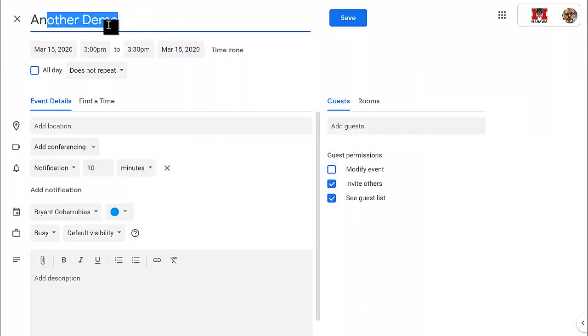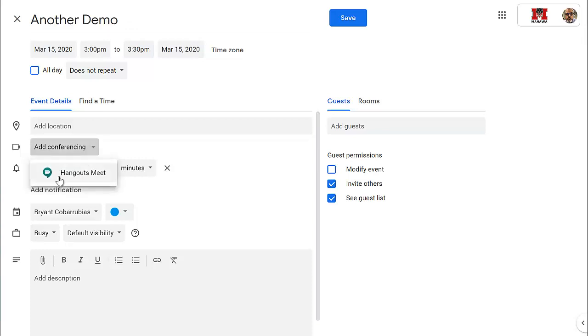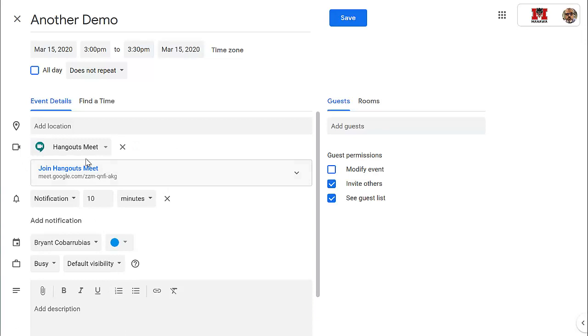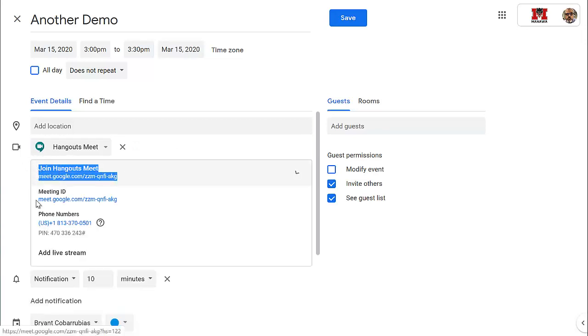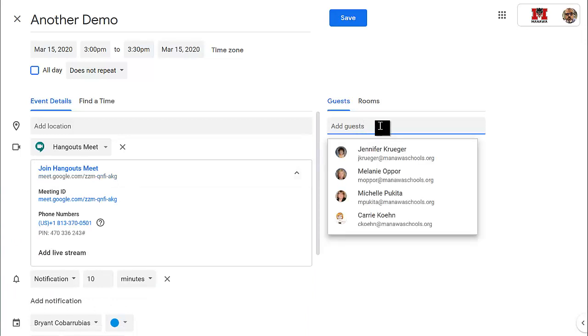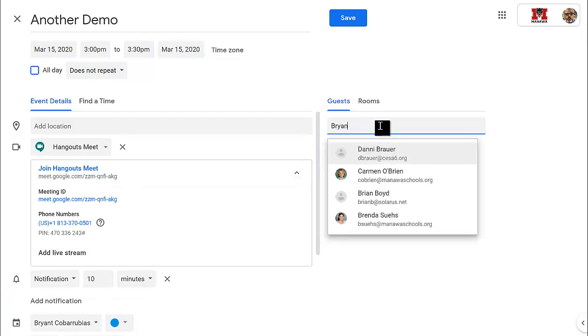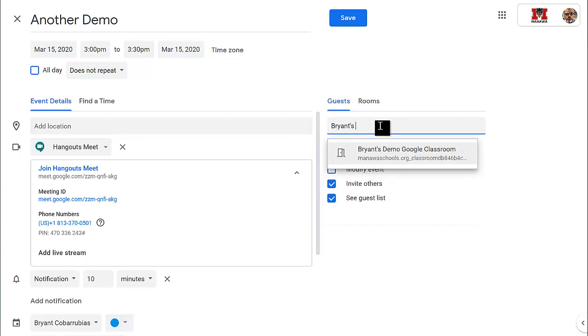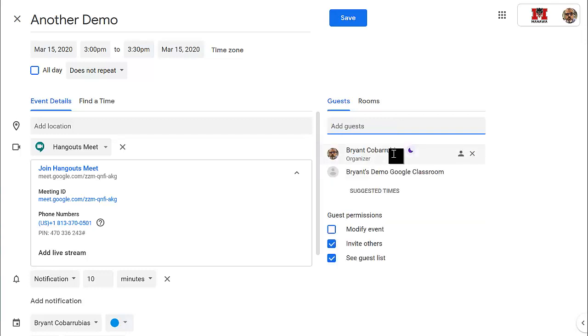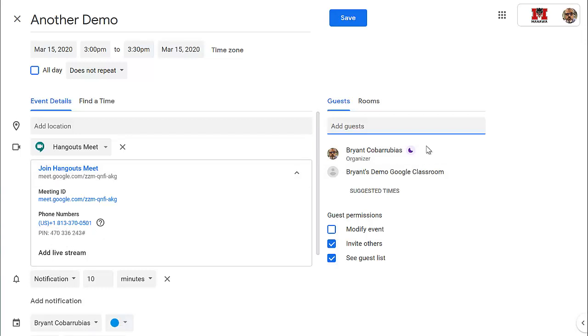You give it a title, down here there's an option that says Add Conferencing, click that drop-down, click Hangouts, and then it's going to give you the web address for joining this Hangout. For Guests, you can invite Guests. So whatever the name of your Google Classroom is, you can invite that whole classroom, and everybody who's in that classroom will receive a meeting invite, letting them know what this Hangout Meet web address is, the meeting ID, and the phone number.